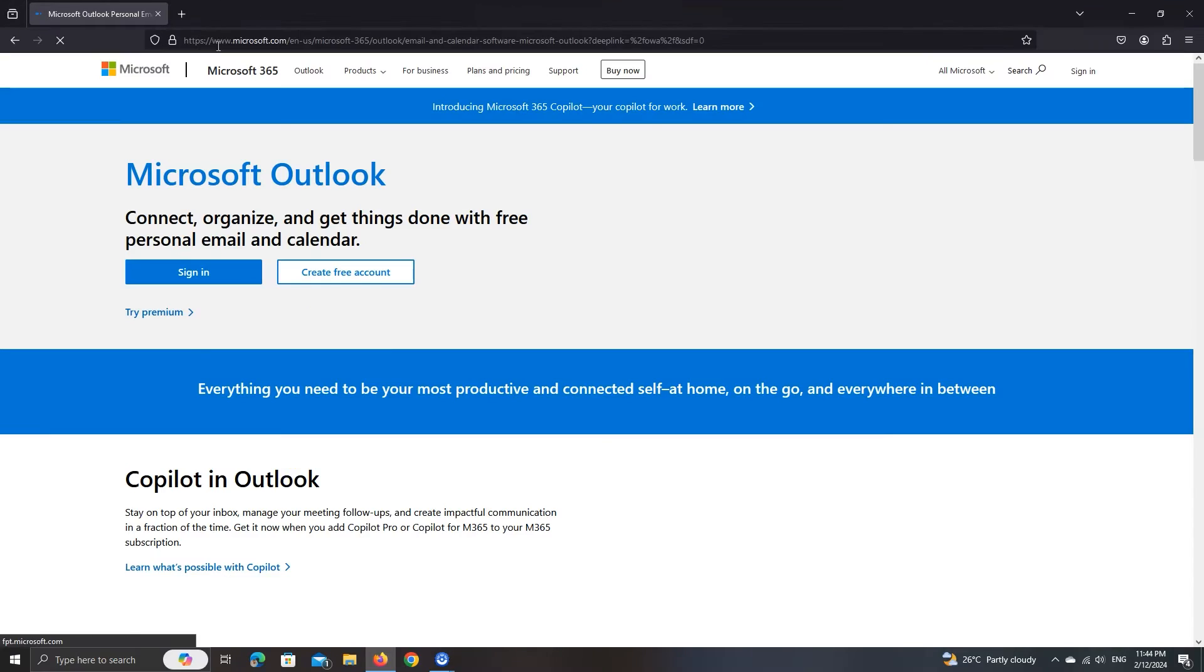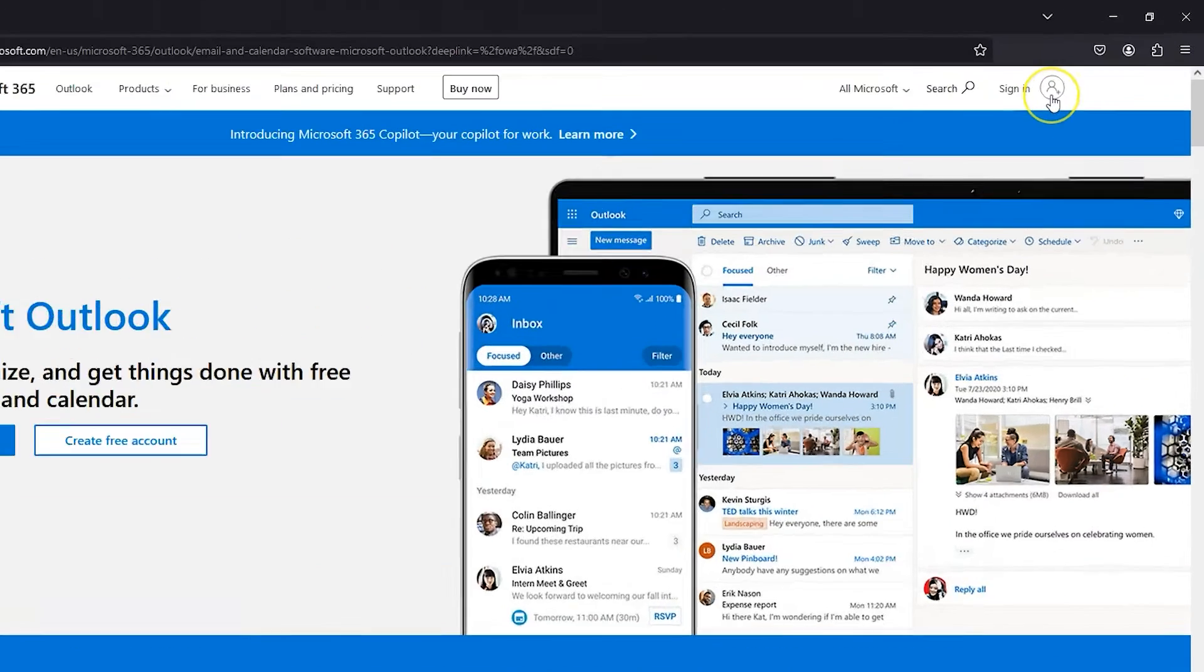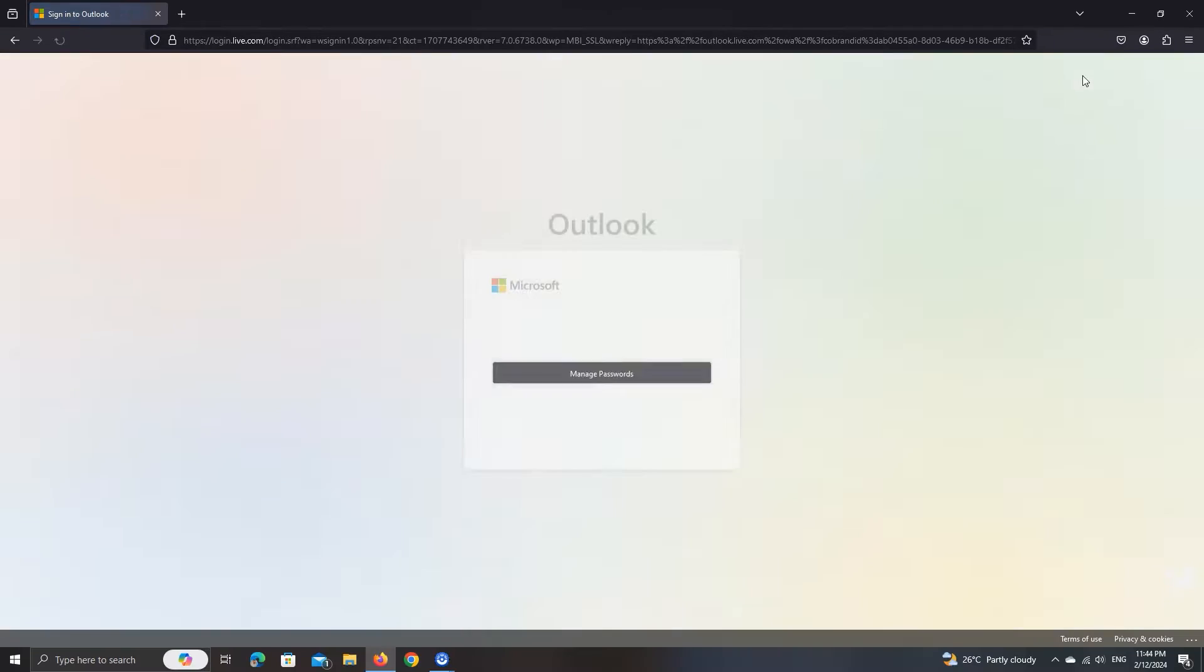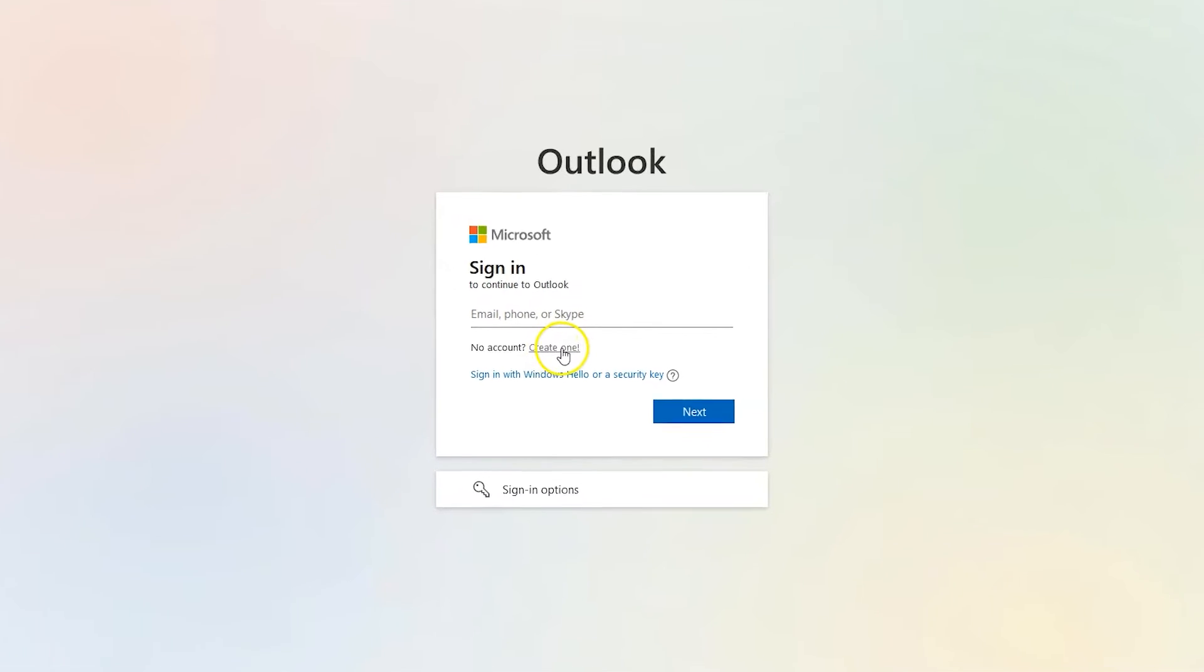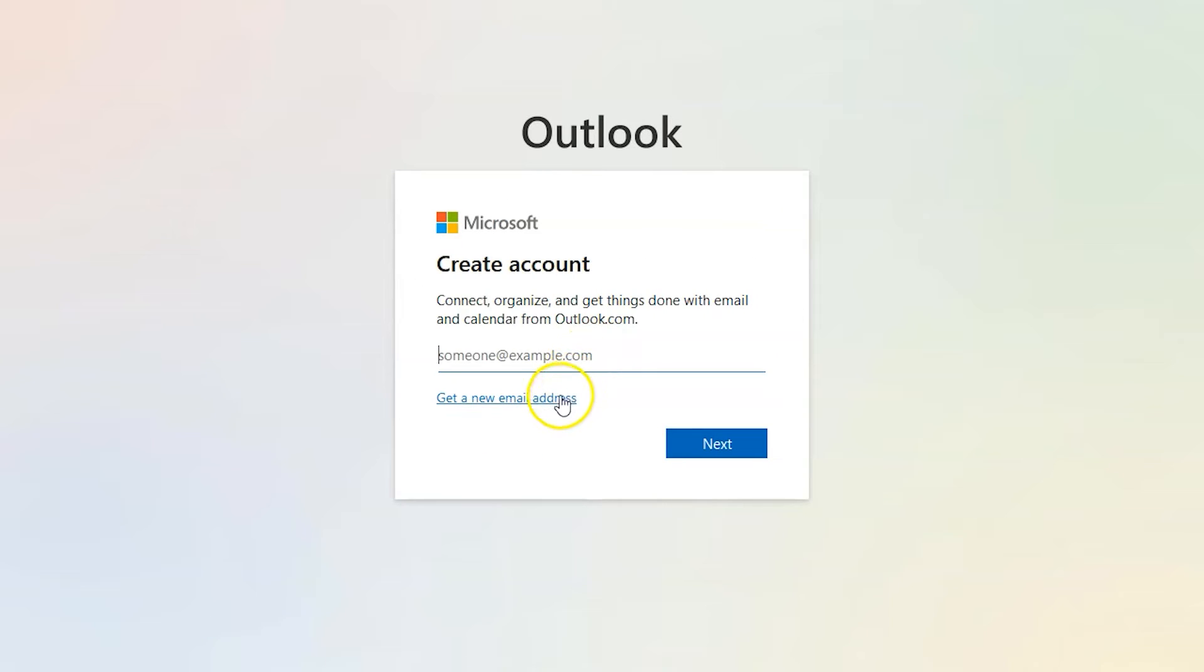The link is in the description. On the website, click the small sign in icon. We don't have an account, so we'll create a new one with this button. On this screen, click the 'Get a new email address' button.